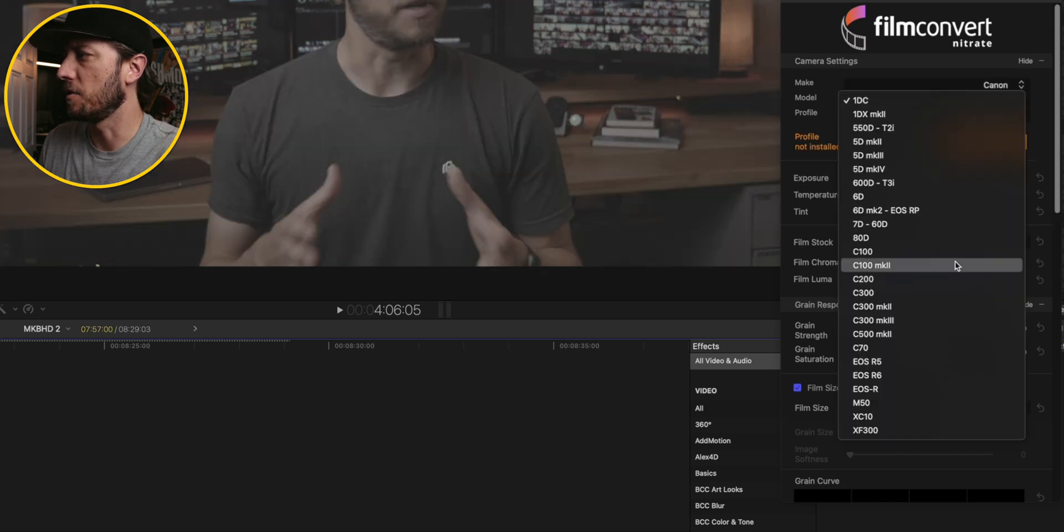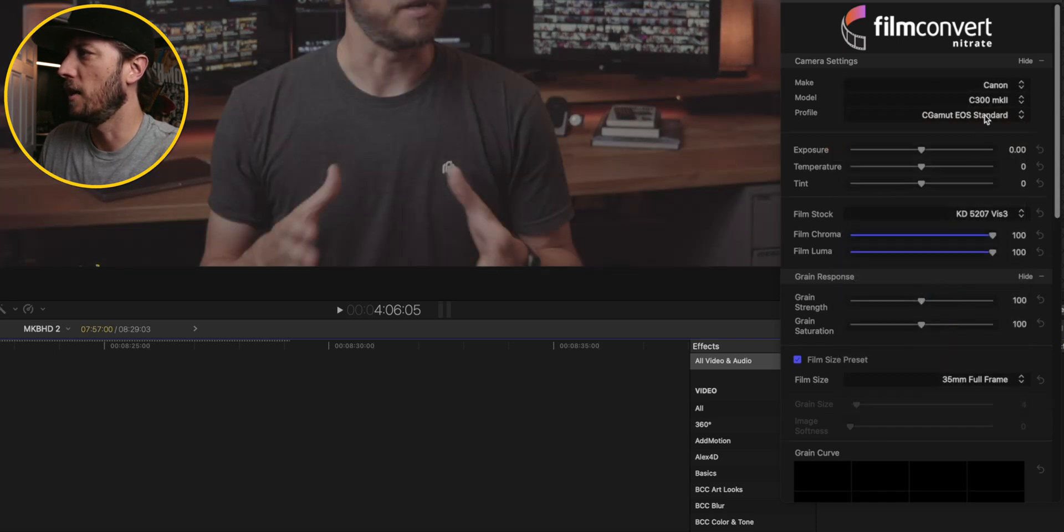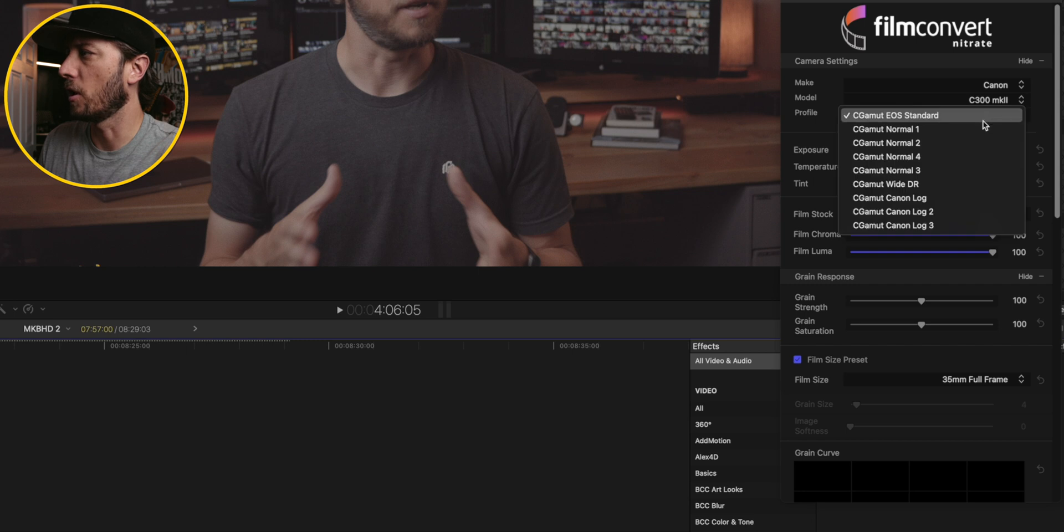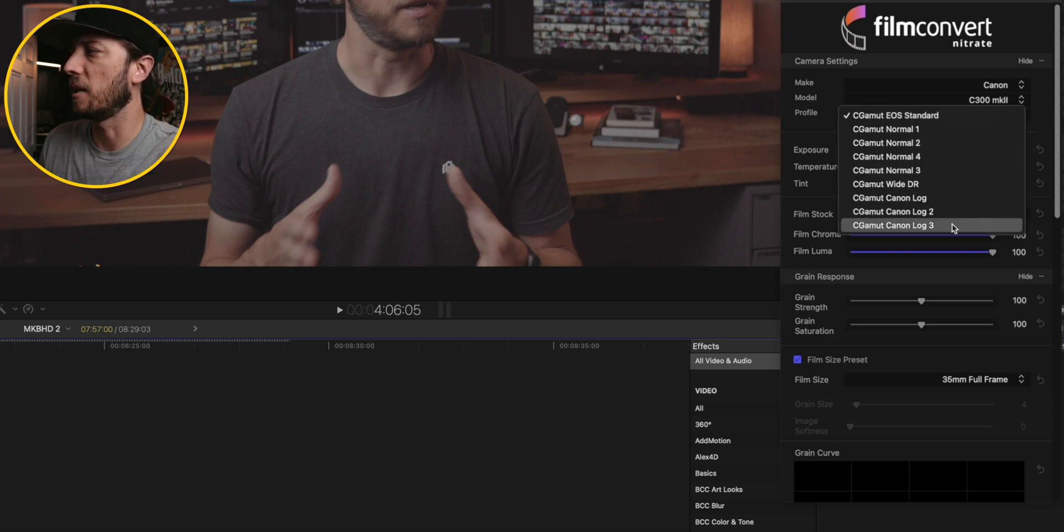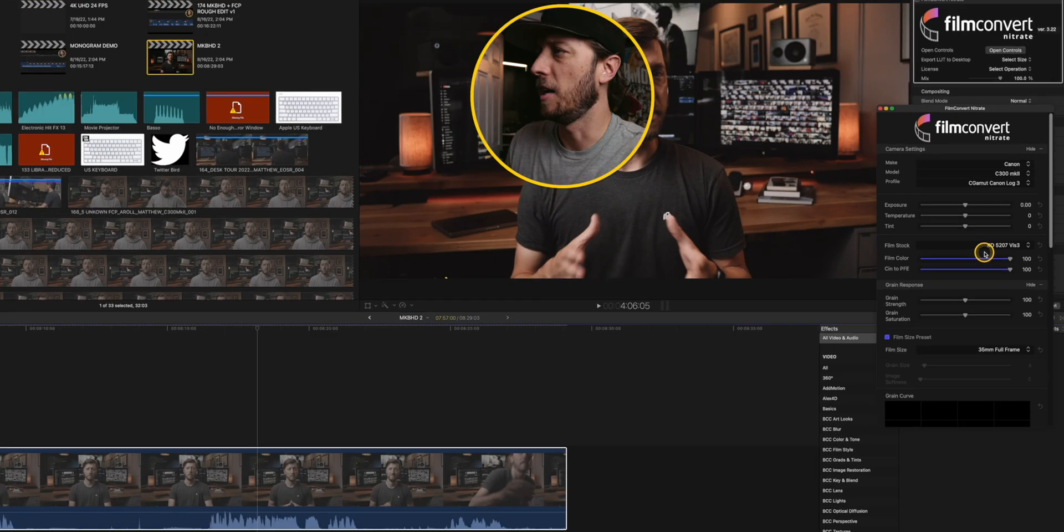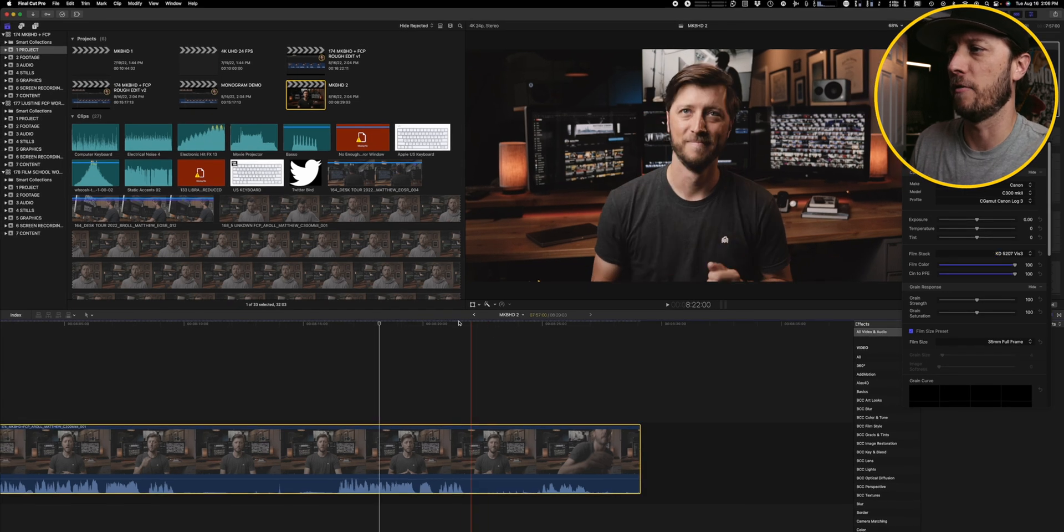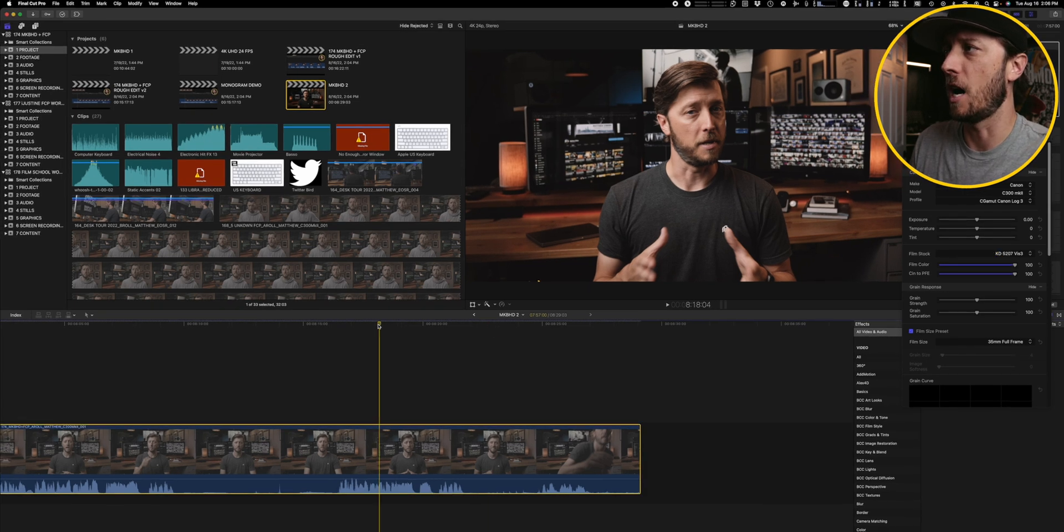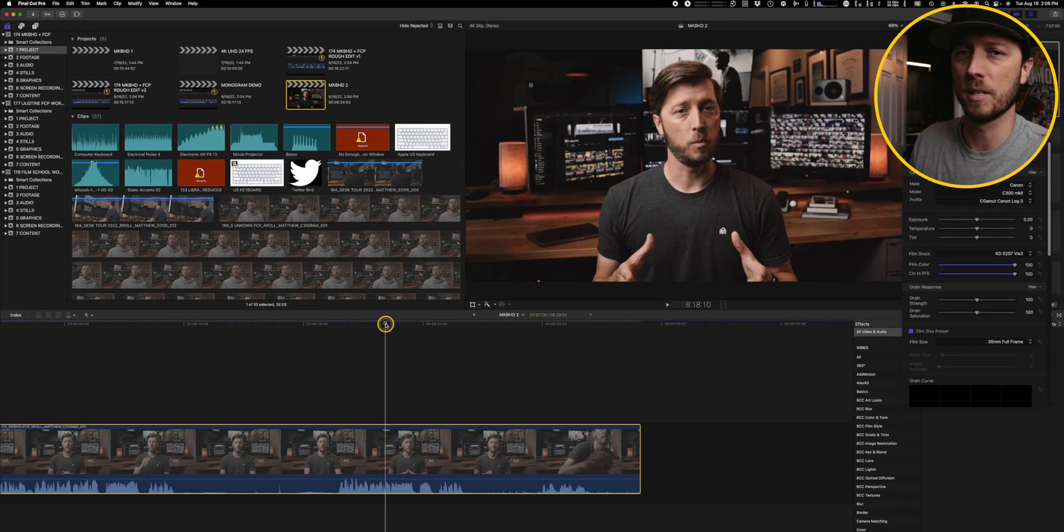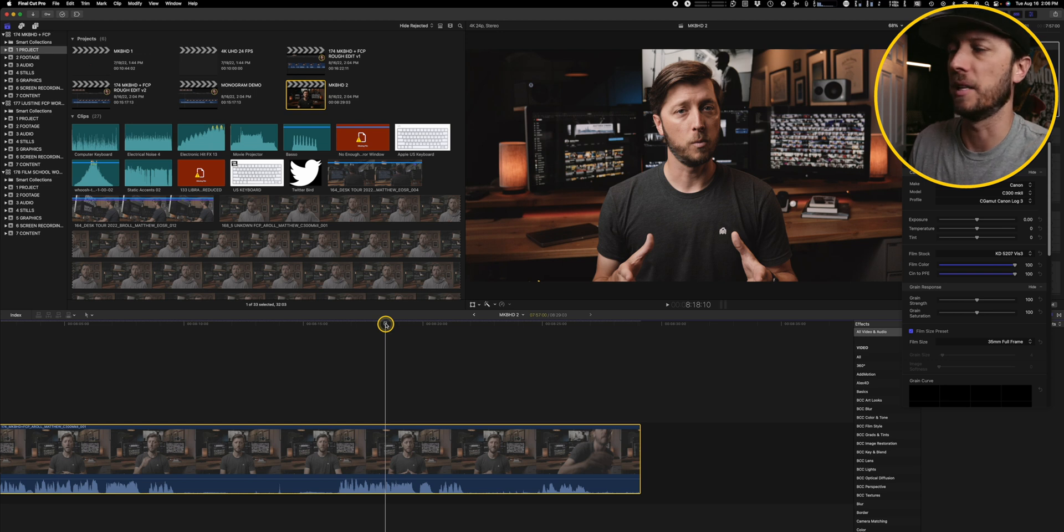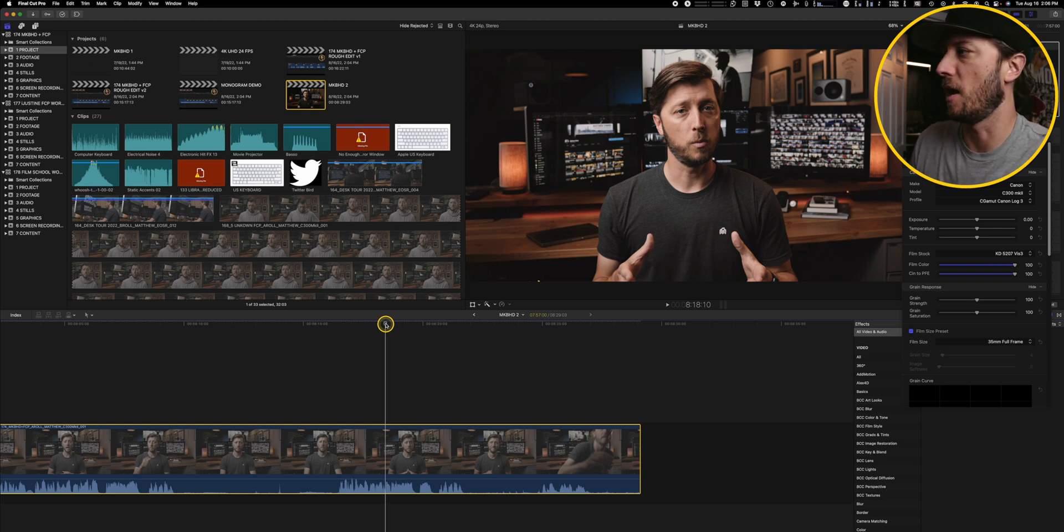We'll go up to the inspector and open the controls and then we'll plug in Canon, the camera, which is the C300 Mark II, and then we'll plug in what our camera settings were, which was Cinema Gamut Canon Log 3. And pretty much right off the bat, you have a really solid workable image. What it's doing is doing the conversion to Rec. 709, but then it's also adding the film emulation on top of it.